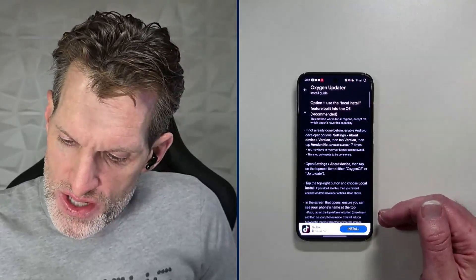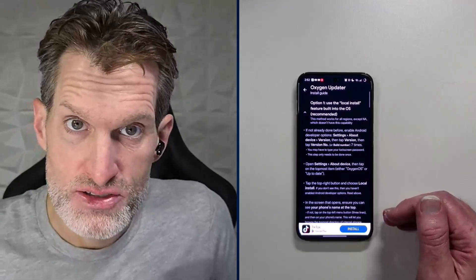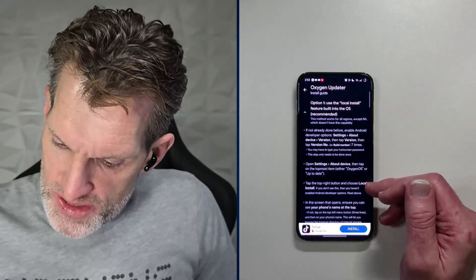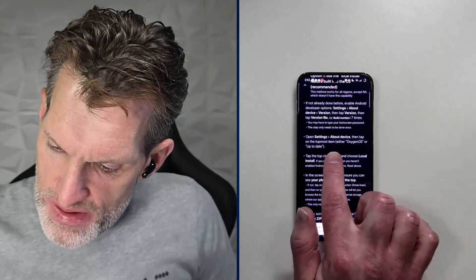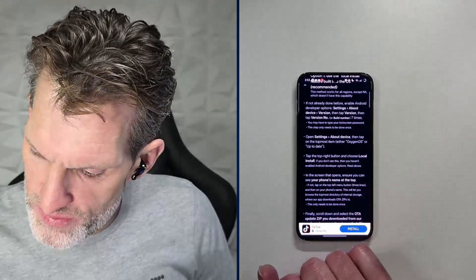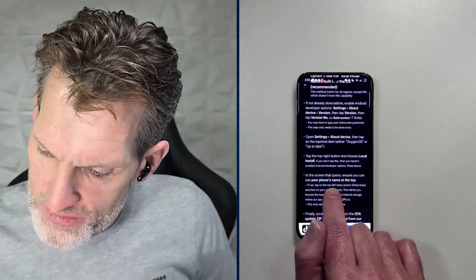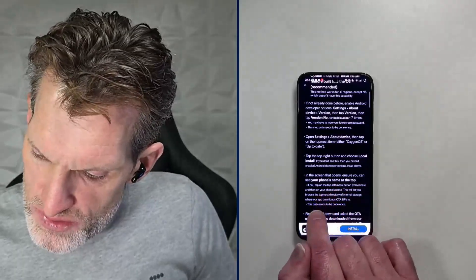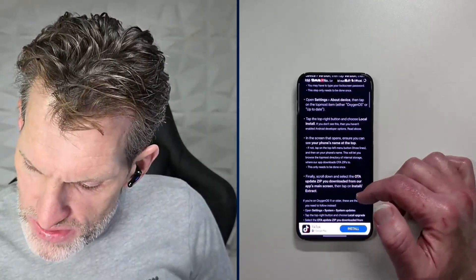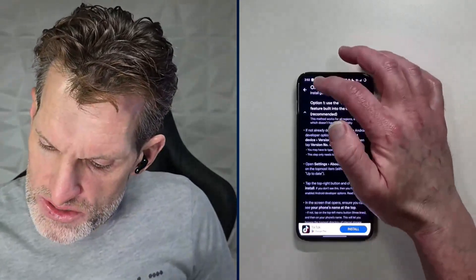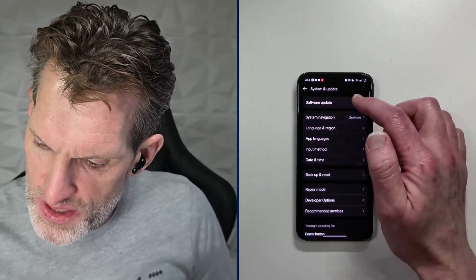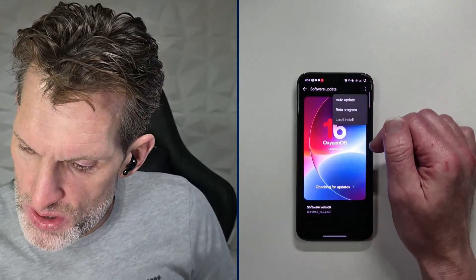Before you can use local install, you need Android developer options enabled — that's the first thing I do on any new phone. Go to settings, about device, tap the topmost item (either Oxygen OS or 'up to date'), then tap the top right button and choose local install. If you don't see that option, you haven't enabled Android developer options. Once in local install, ensure you can see your phone's name at the top. Then we go to settings, system update, and select local install.